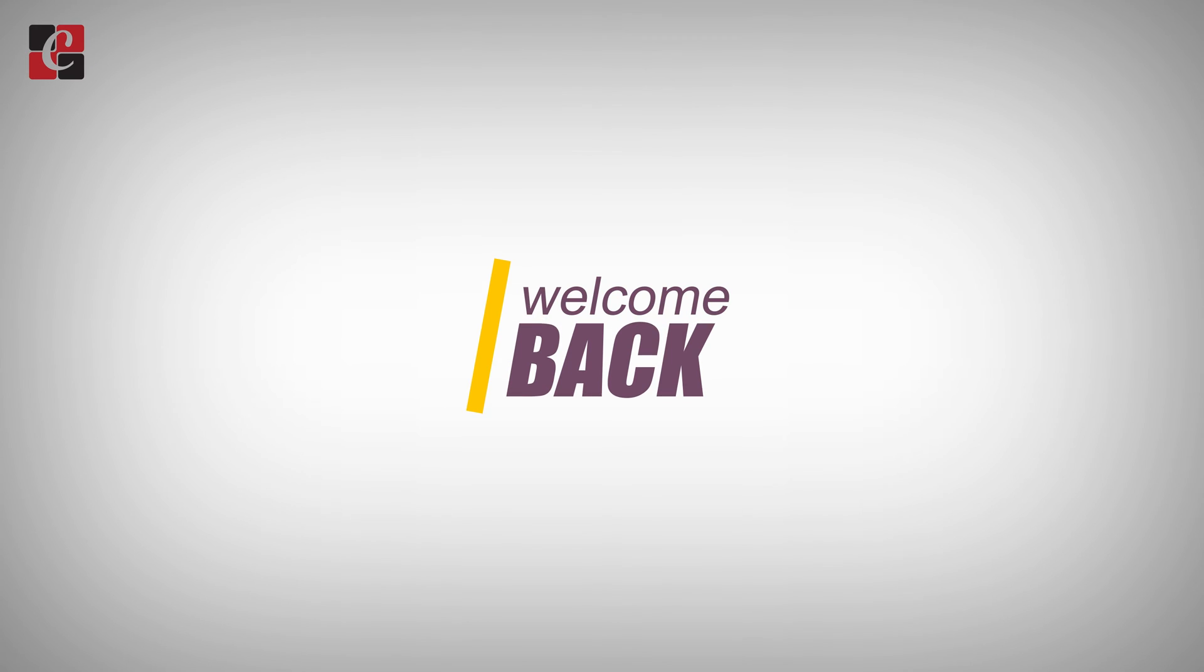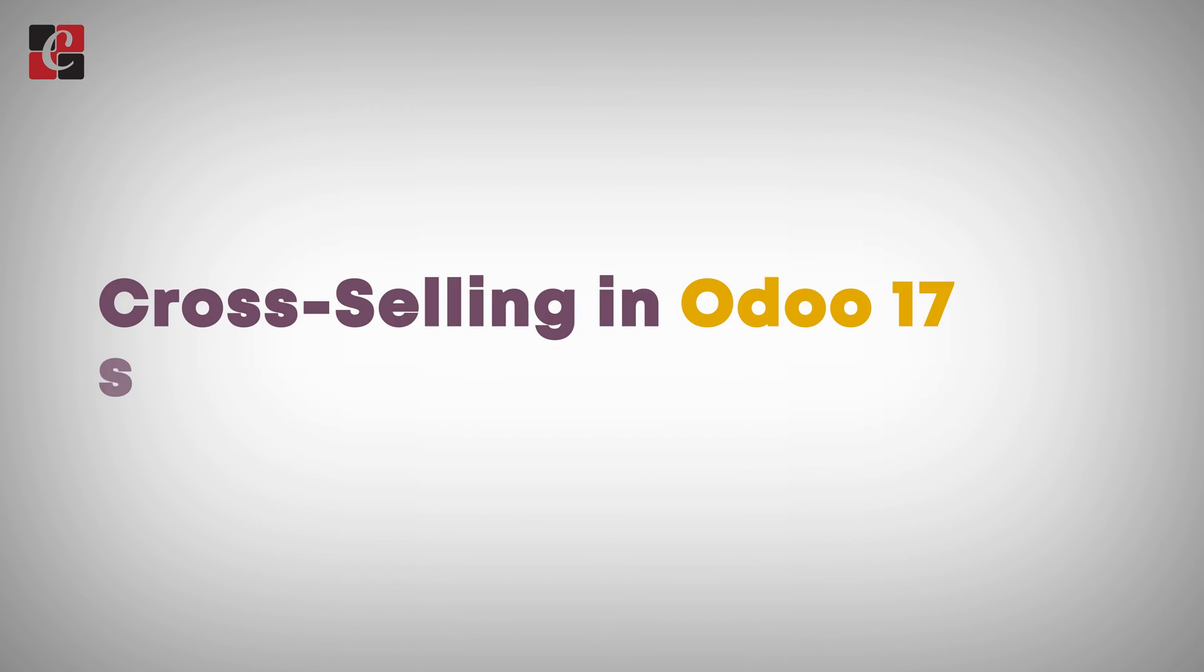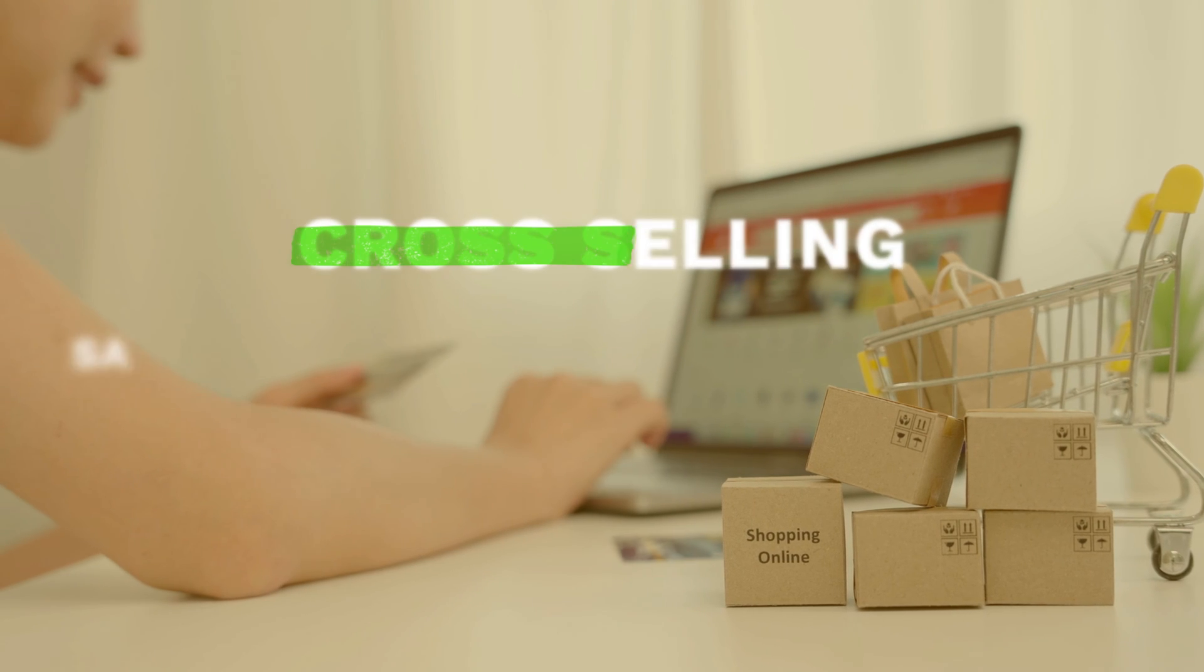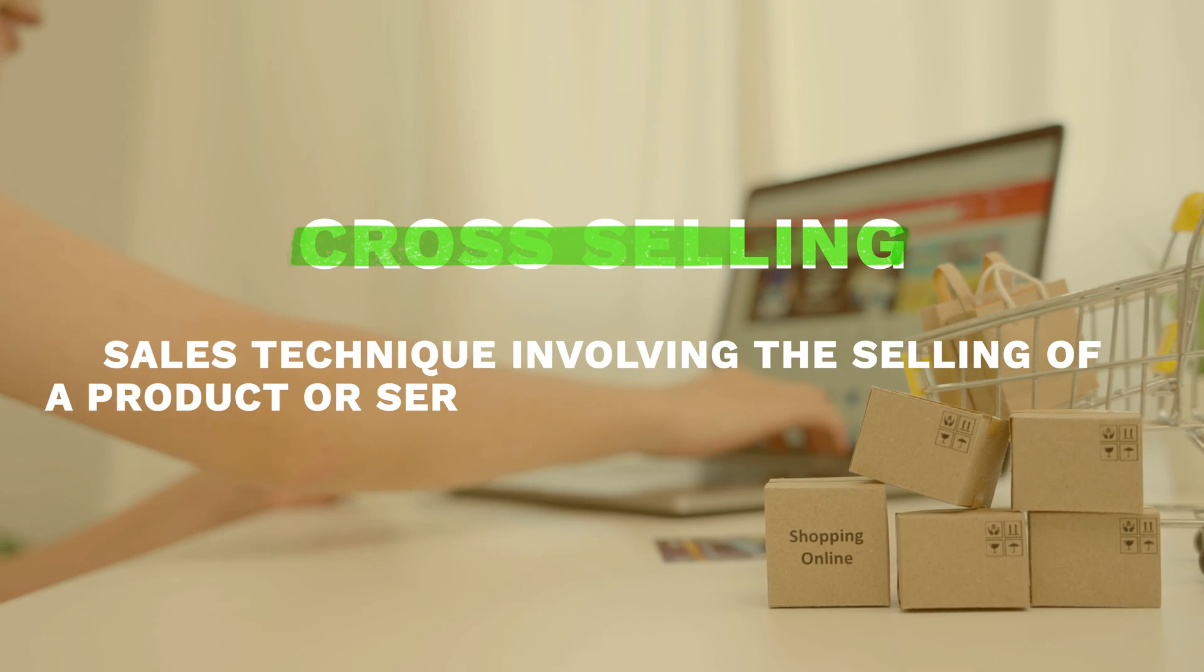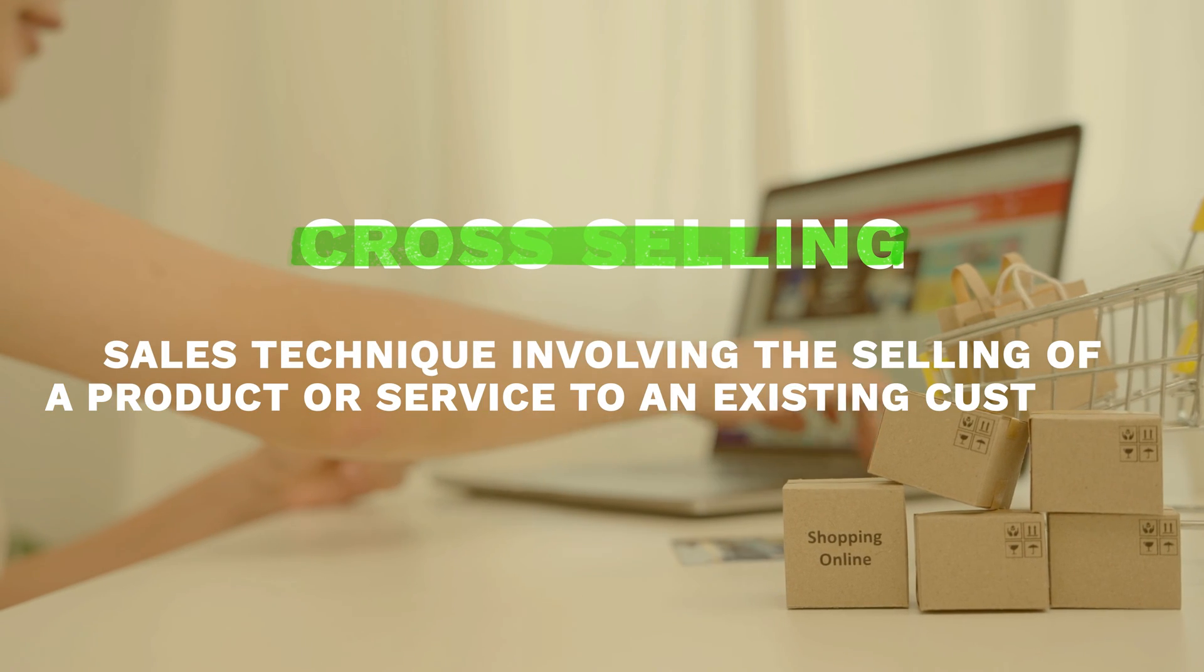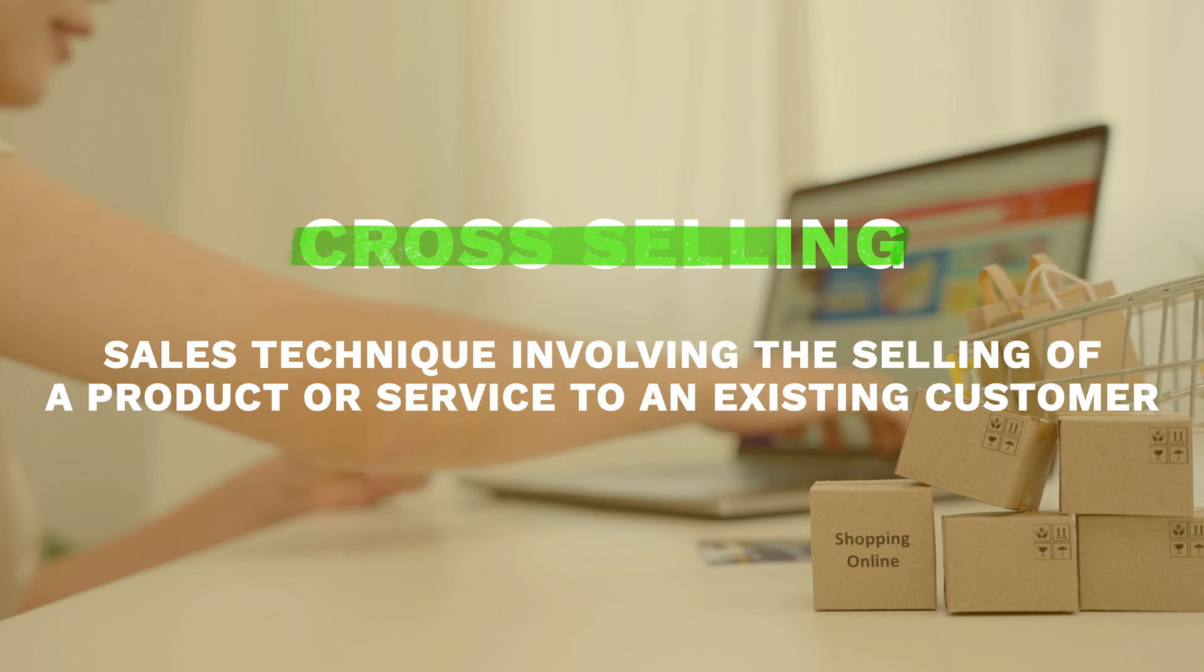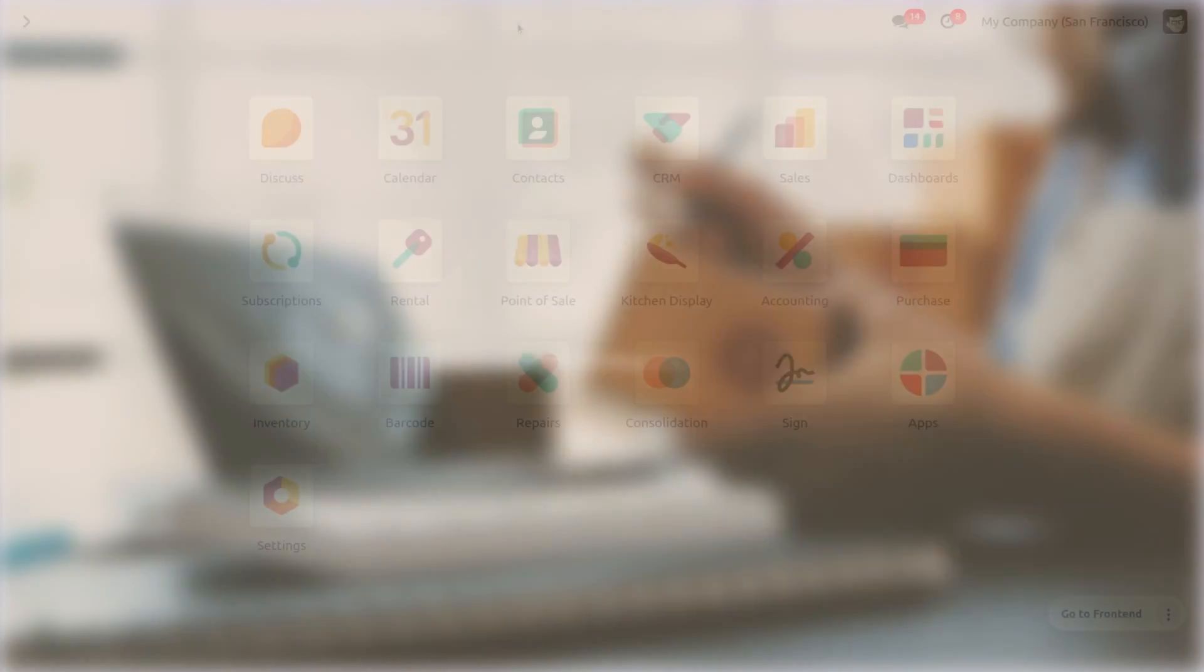Hey everyone, welcome back. In this video, we are going to discuss cross-selling in Odoo 17 sales module. Cross-selling is a sales technique involving the selling of an additional product or service to an existing customer.